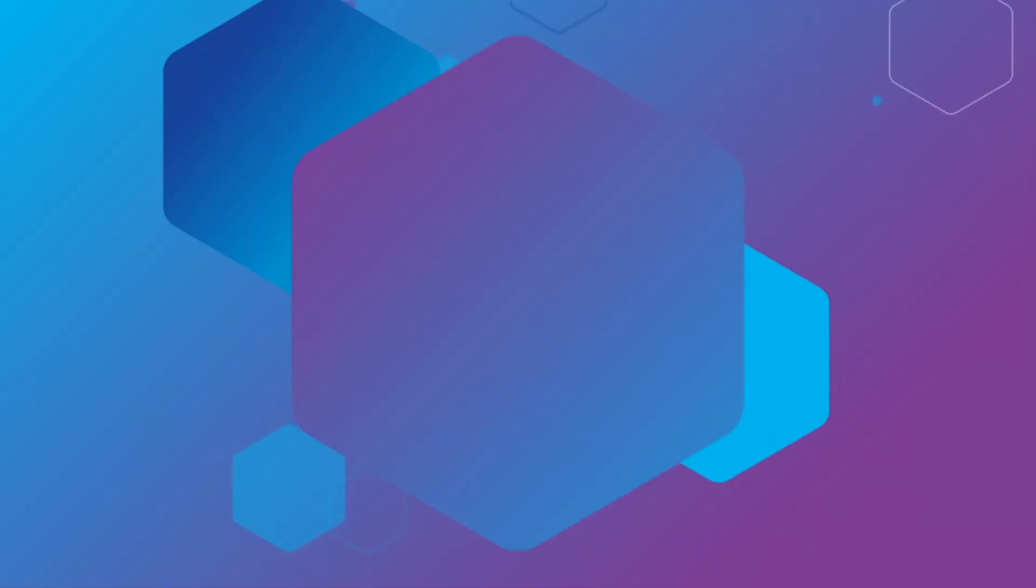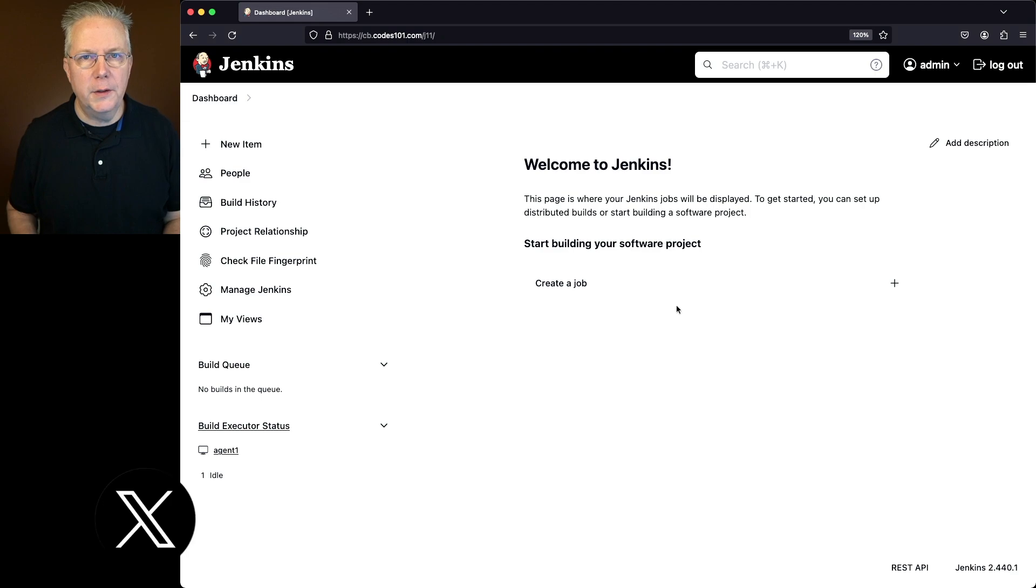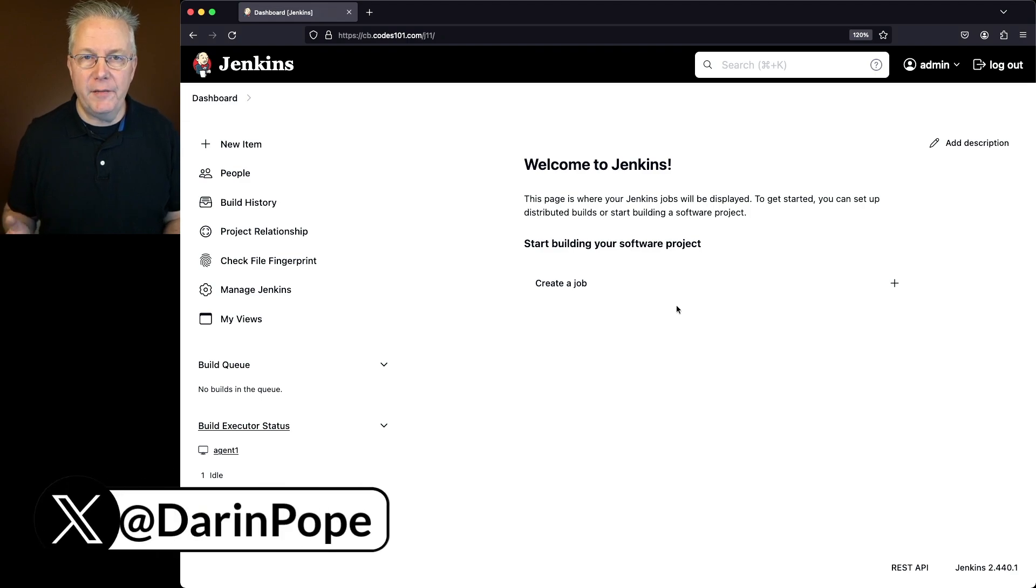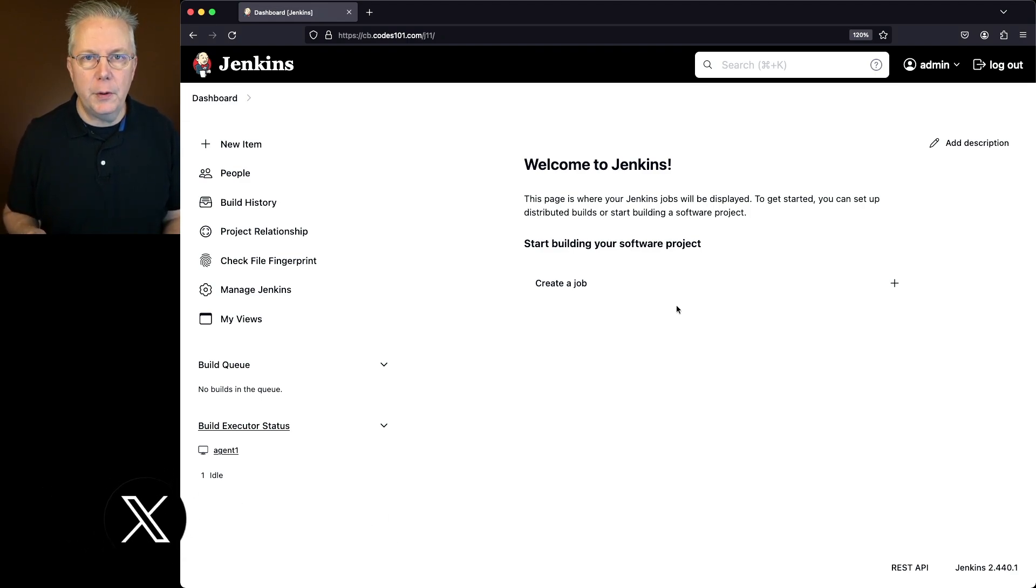How to enable the Jenkins dark theme. Here's today's starting point. I have a Jenkins LTS controller version 2.440.1.